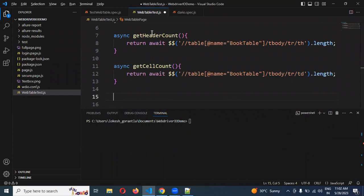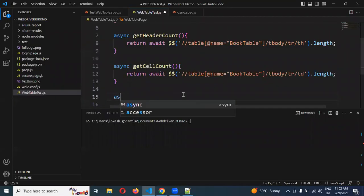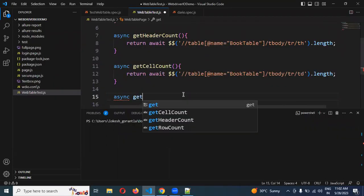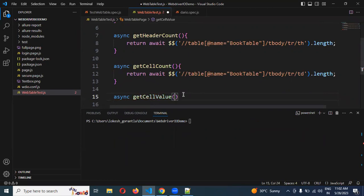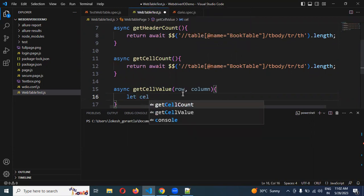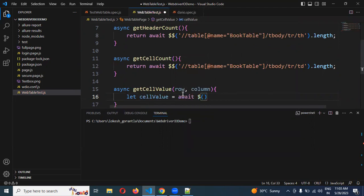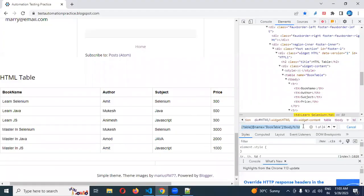Now I need to get a specific cell value. This getCellValue function takes row and column parameters — we need to specify row and column, then only it will return something.